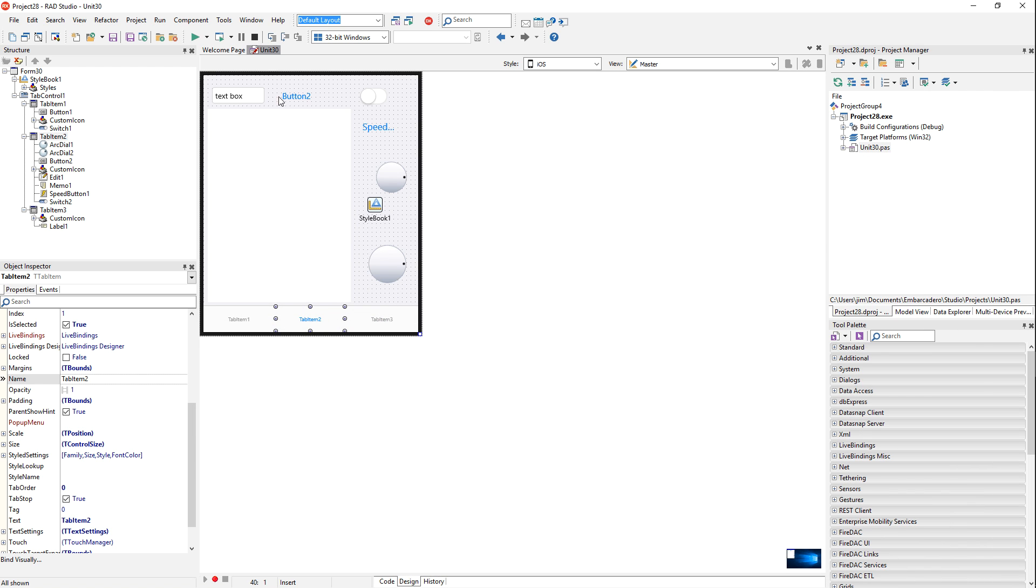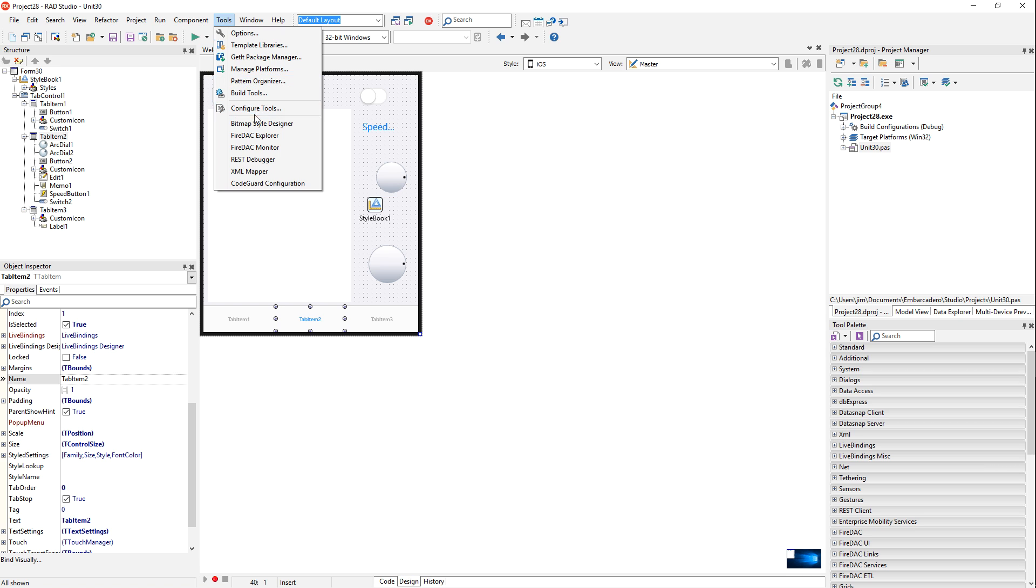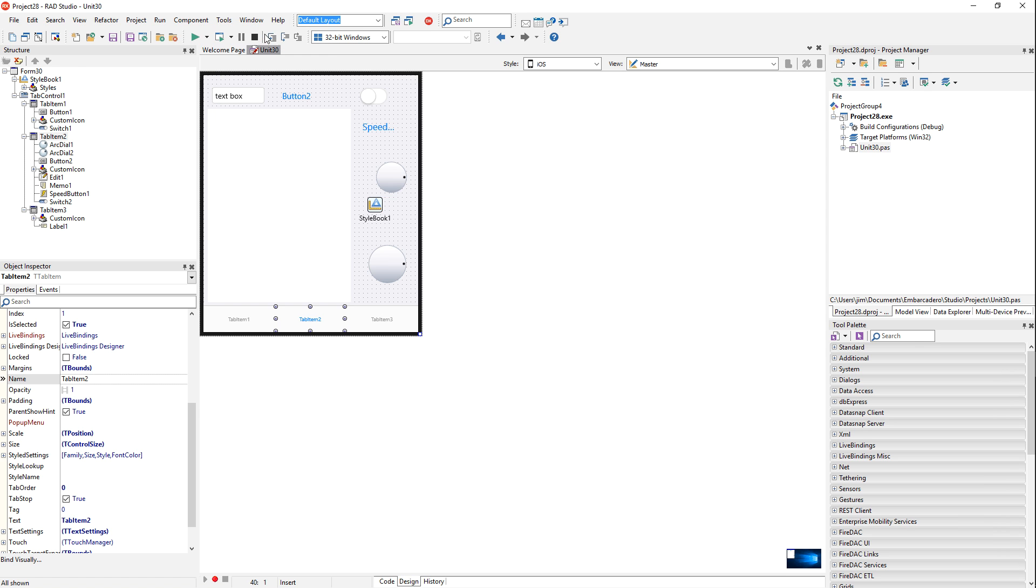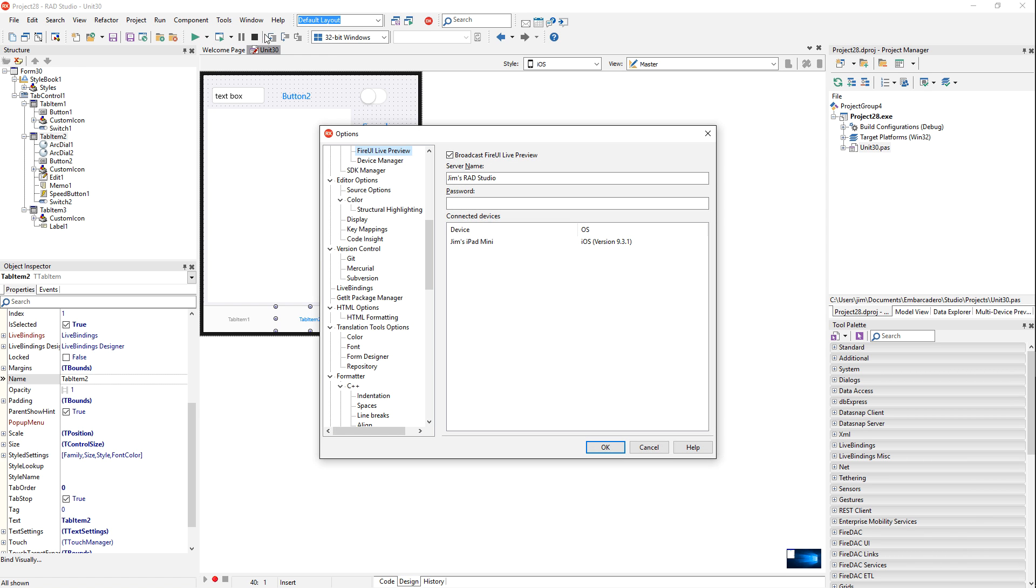When you're done, you can either close the Live Preview app or come into options again, select the device, right click and say disconnect client, and that will disconnect it.